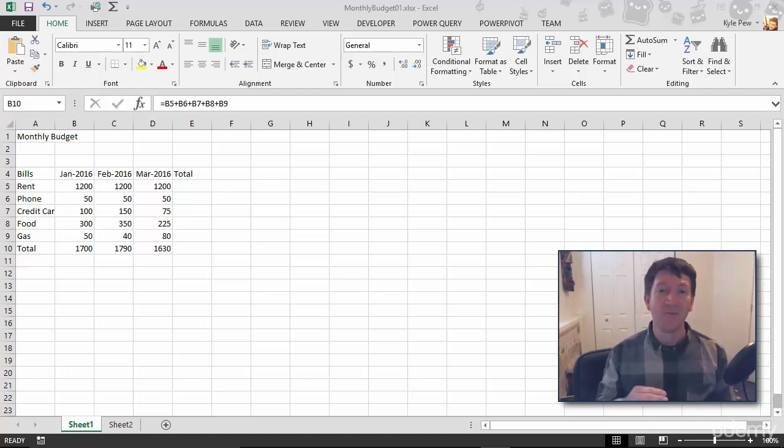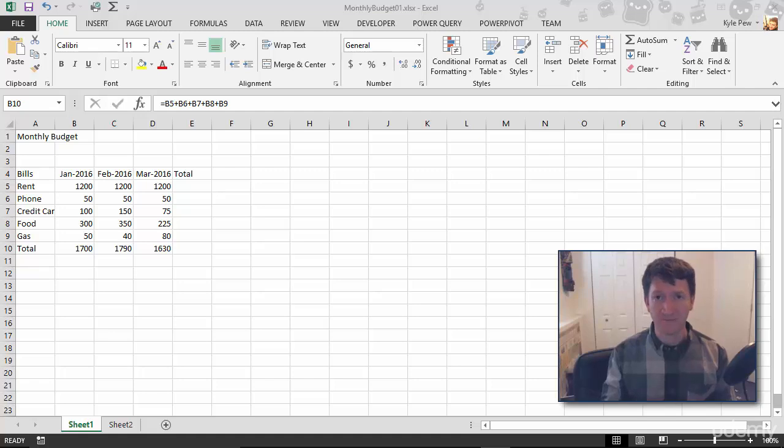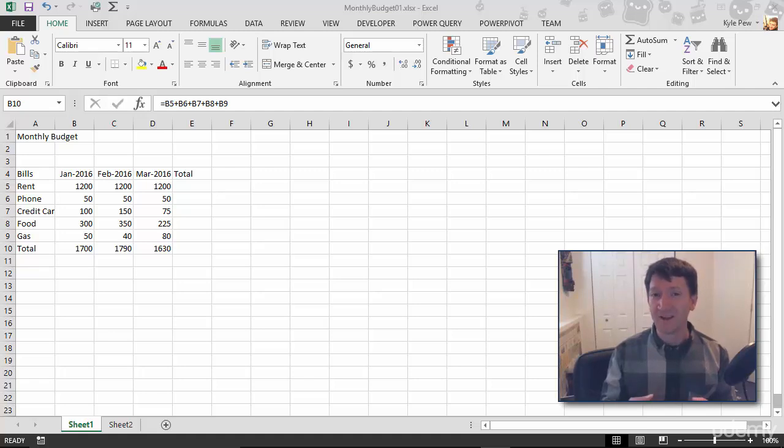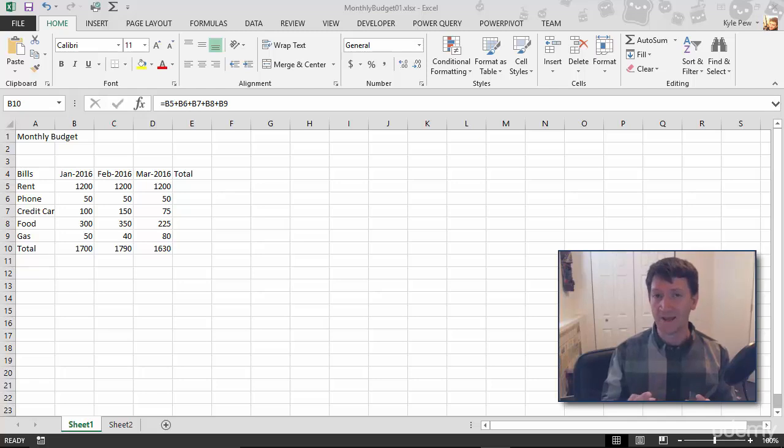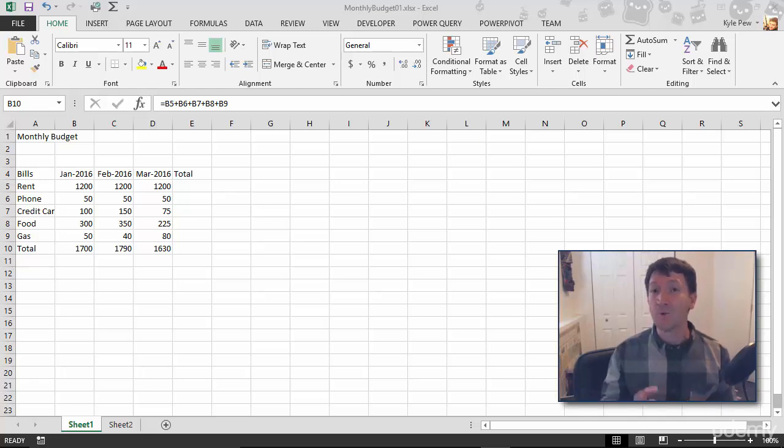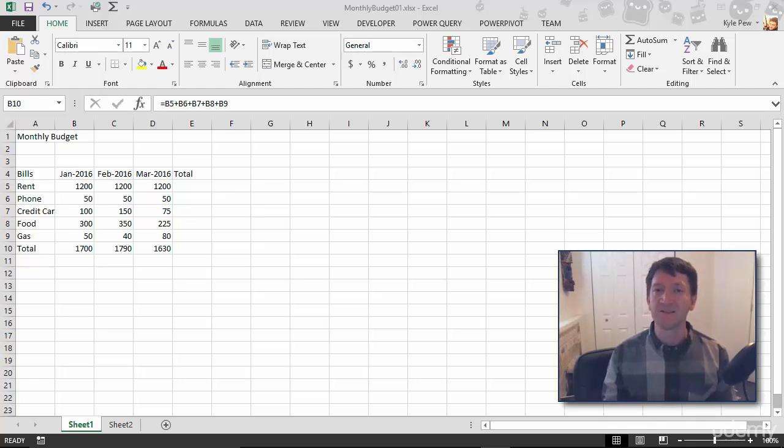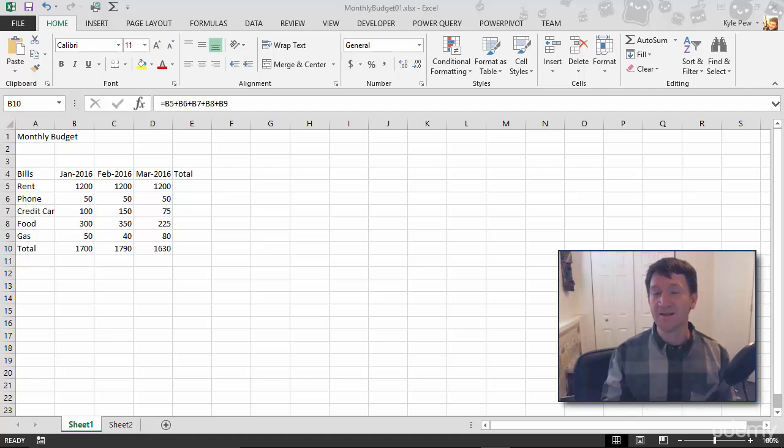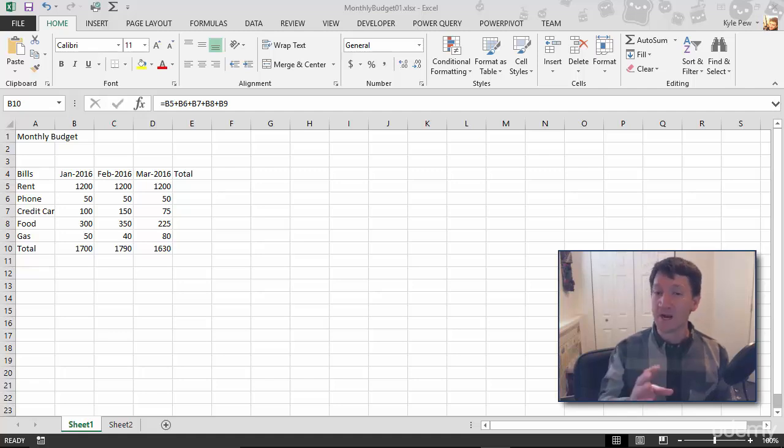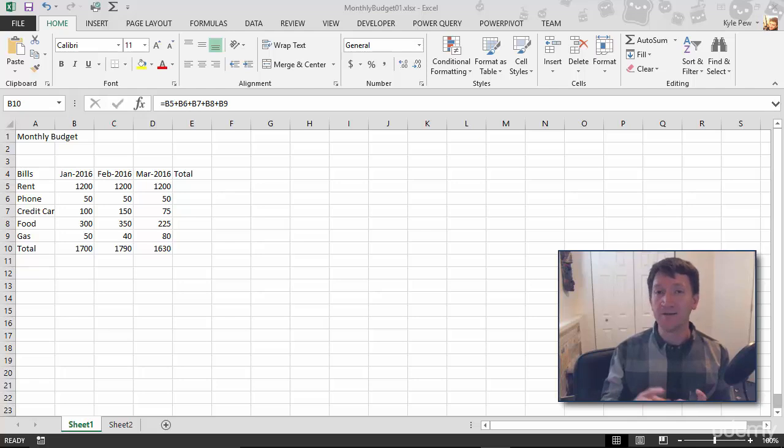Now, we discussed cell referencing, and once again, that brought us in the formulas. Now, inside of Excel, there's two different ways to reference cells. We've used one of them because it's default. This is called a relative reference. The second one is called an absolute reference, and I want to describe both of them here because there's pros and cons to both of them.